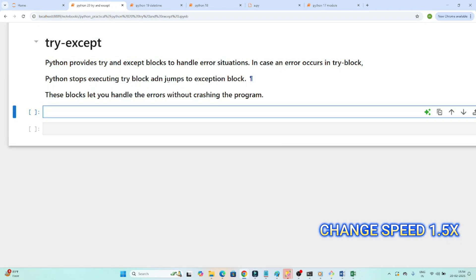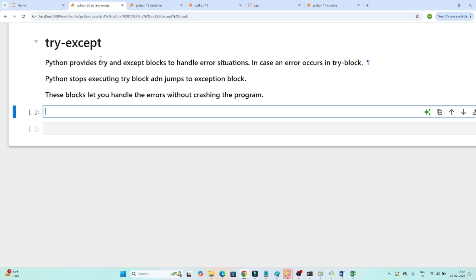In this video we are going to understand about try and except, which is a very important topic for error handling in Python. It is very important to handle all kinds of errors in your code, because if you don't handle errors, your entire system or application may crash. So let's start with an example.